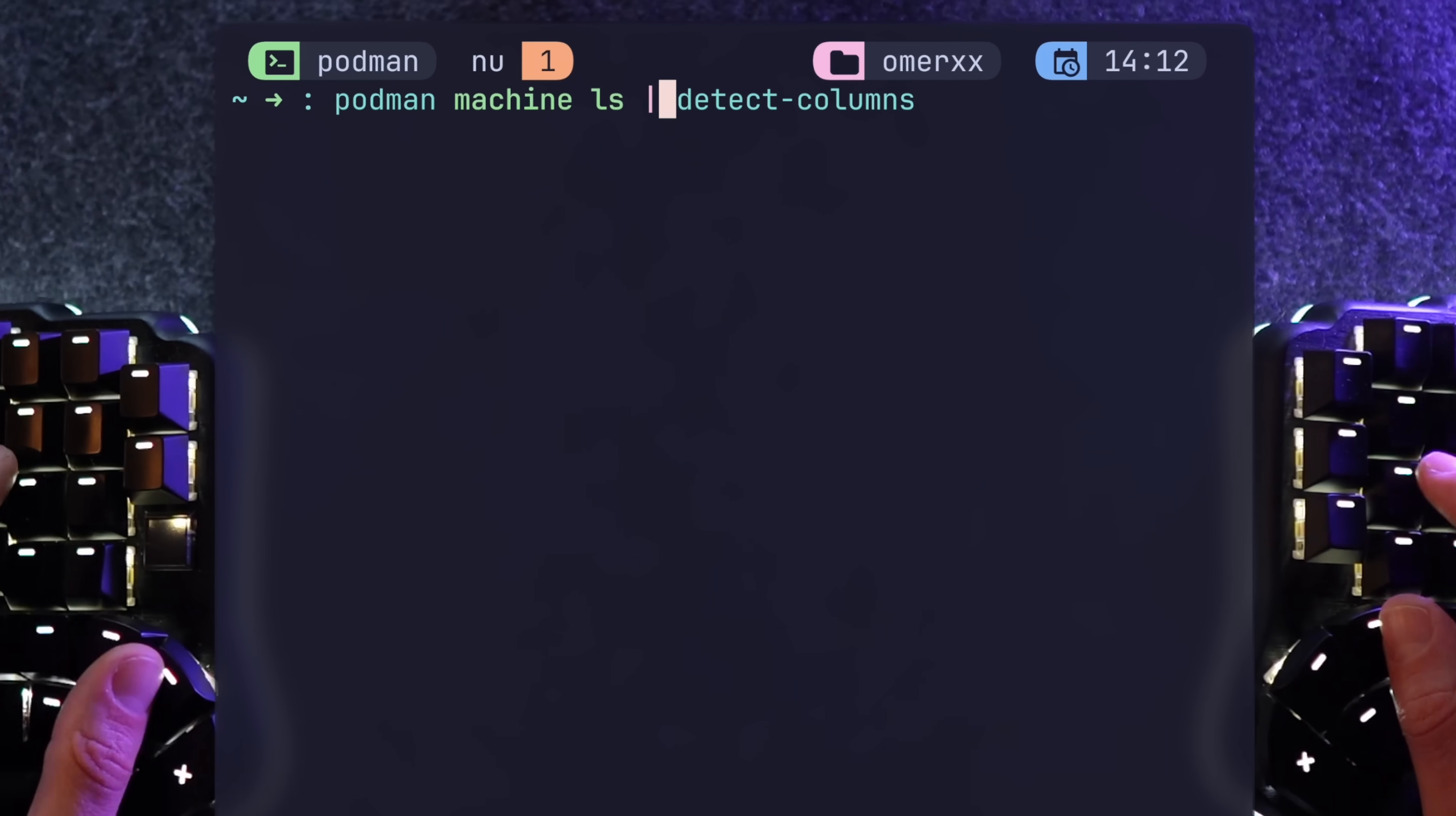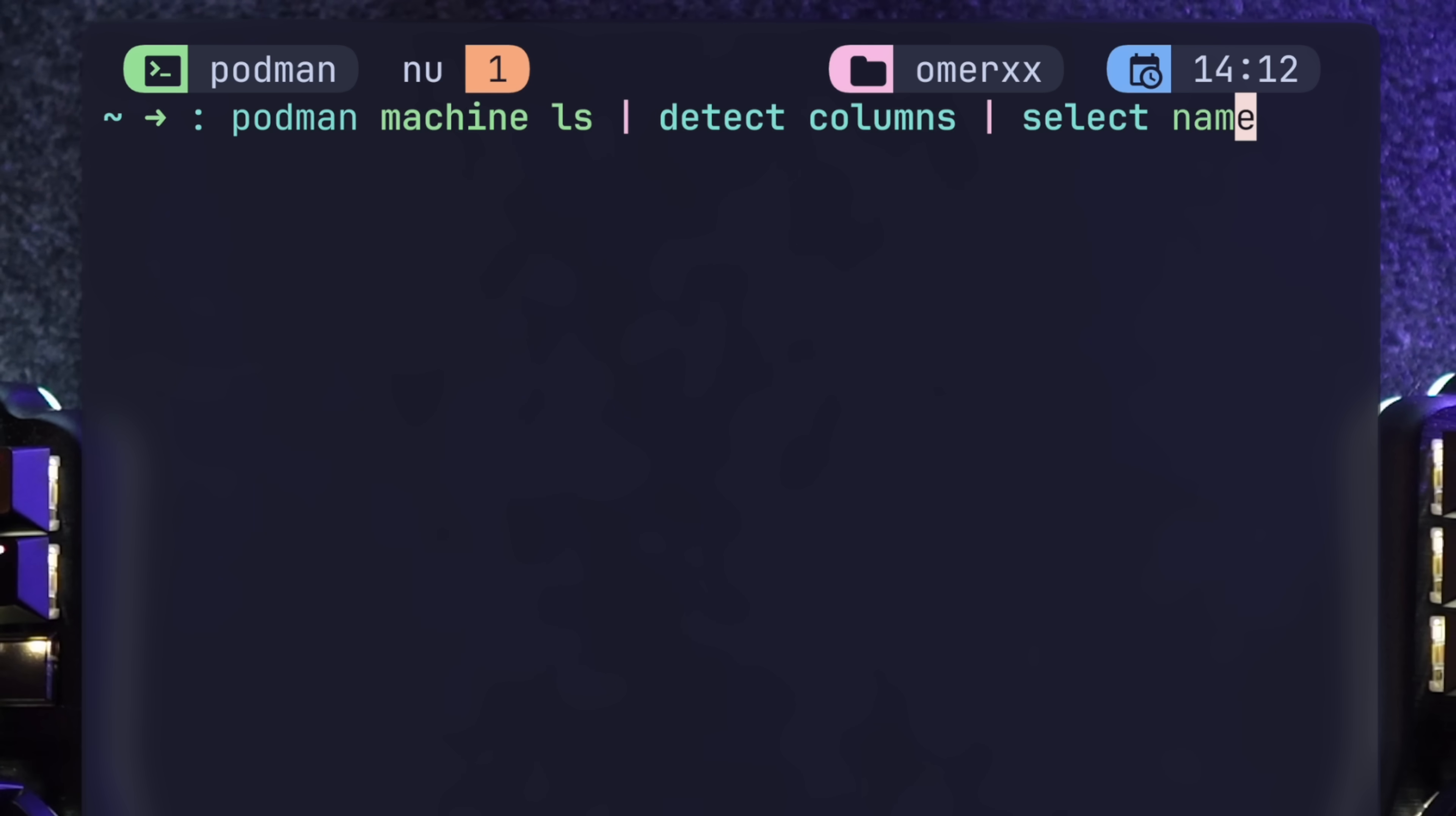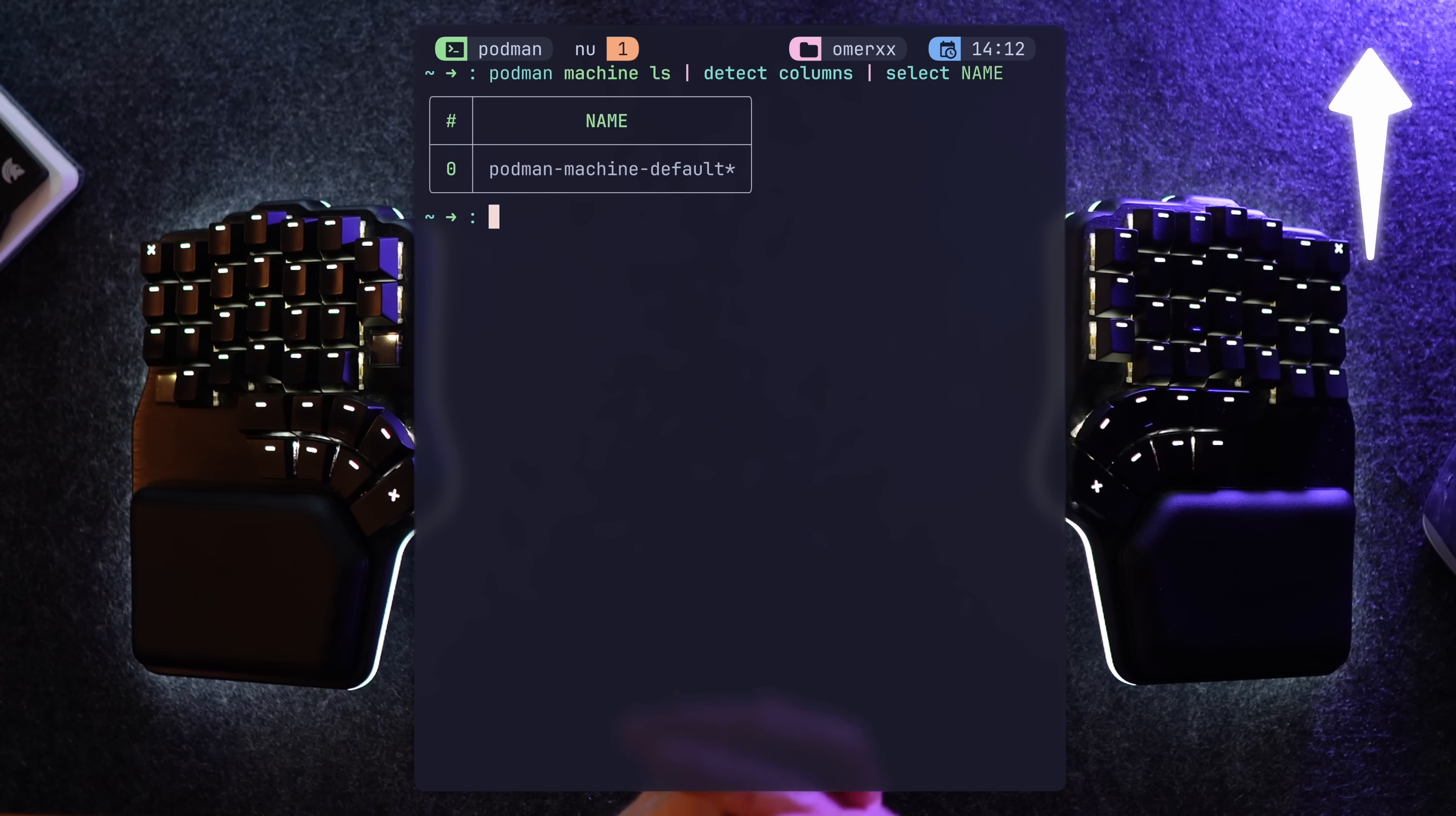And as a nushell hipster, I have to show off and detect columns to have a pretty table machine data that I can select the name from specifically. More on nushell and how it improved my workflow in the video above.